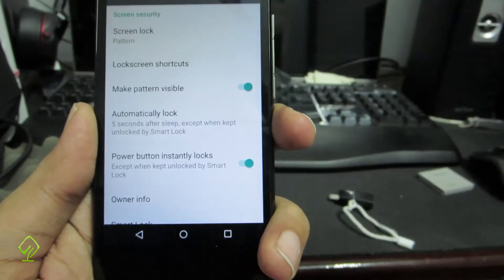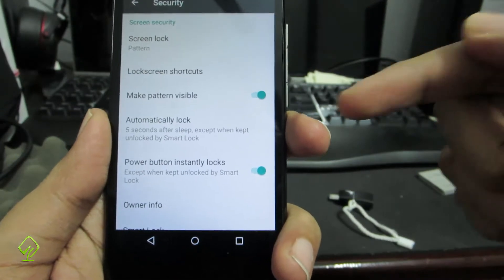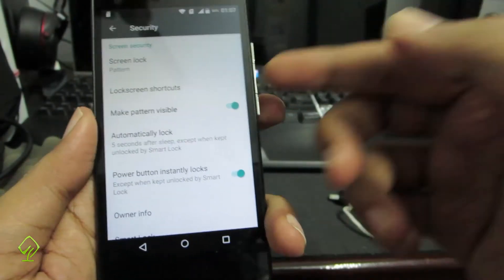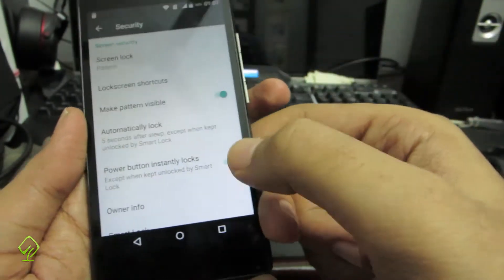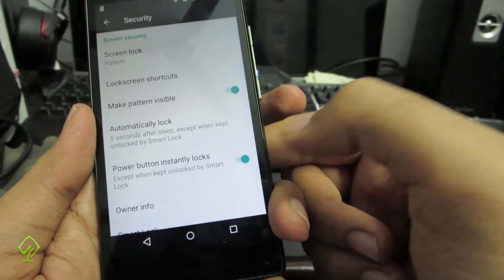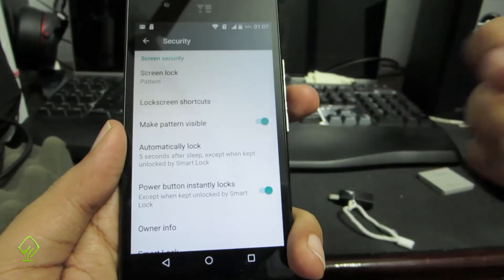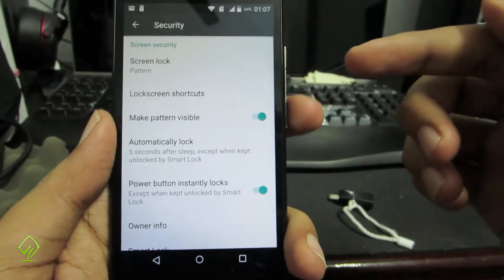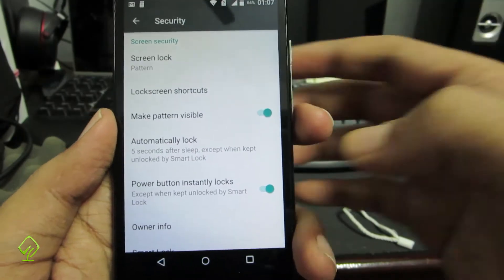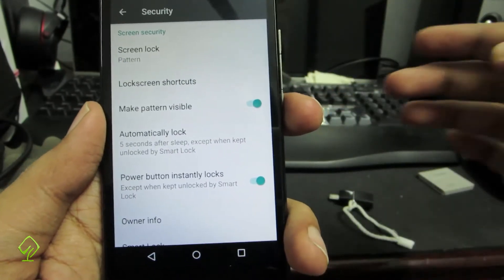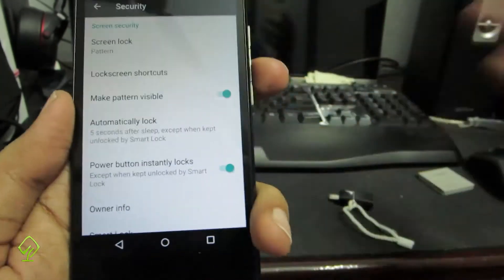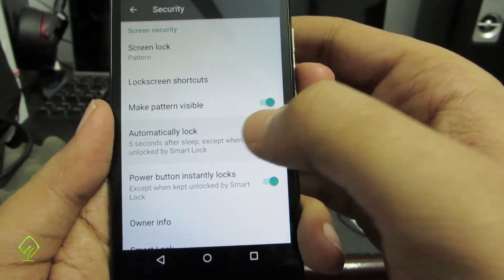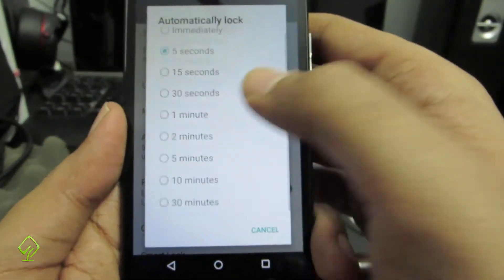Over here we have the option to automatically lock the device after 5 seconds. If you want to lock your device instantly when you press the power button, enable this toggle. If your display turns off, your device will wait for 5 seconds to automatically lock. To change that duration, select this option and you can set it to whatever you want.